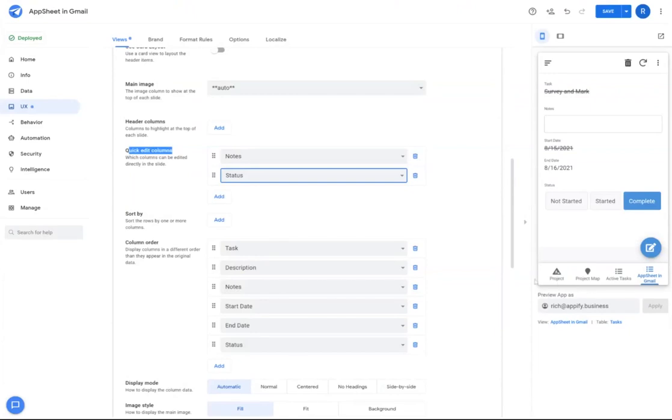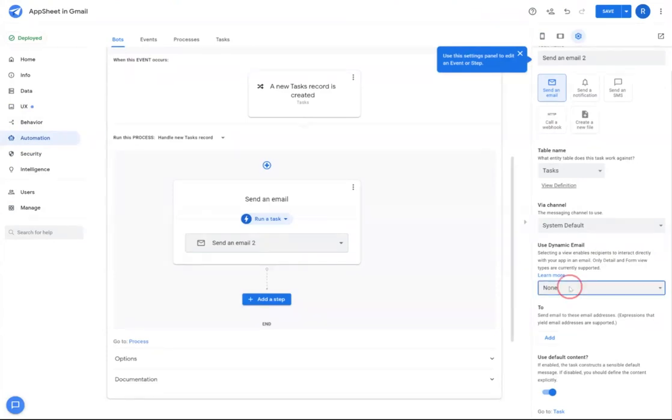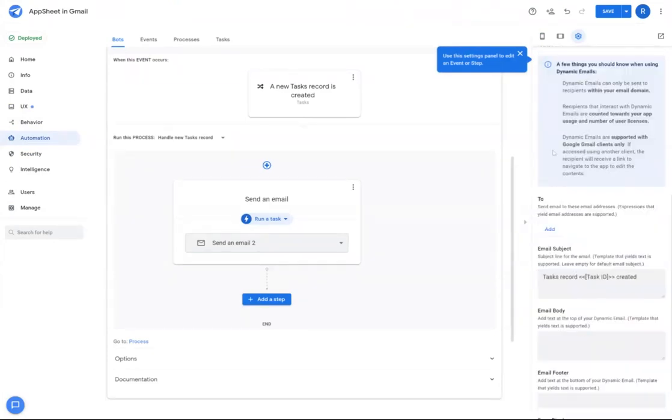So now that I've created this view, I can go back to my bot. And under the use dynamic email option, I will select that view I made called AppSheet in Gmail.